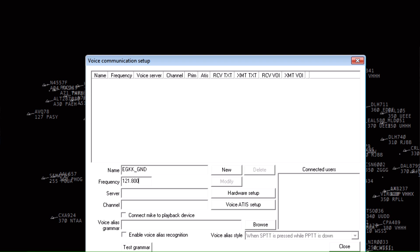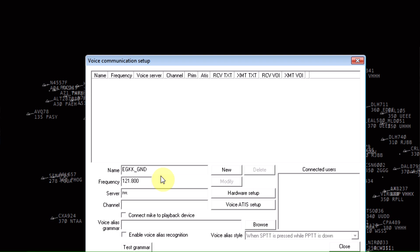Then the server we use liveatc.net, so rw.net. Channel is pretty much your name for the frequency, the EGKK underscore ground, just in lowercase.